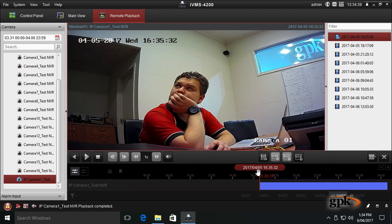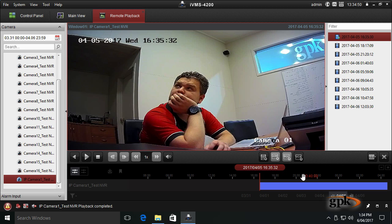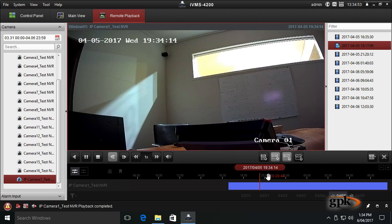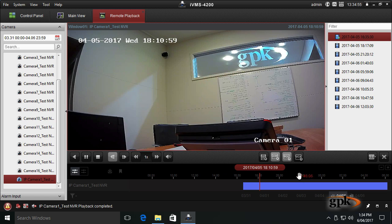Now we're on the 5th of April, 2017. At that time, this blue area is continuous recorded footage. This is the footage that's actually recorded. I can actually drag this and let go and it will jump to that area.